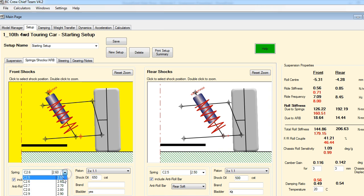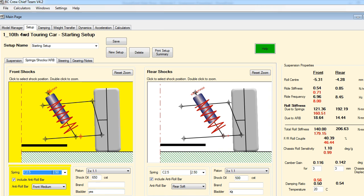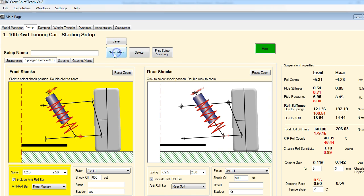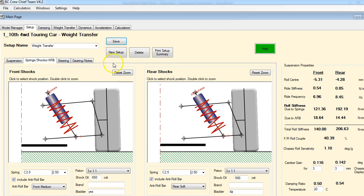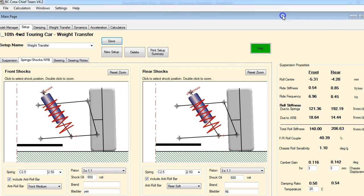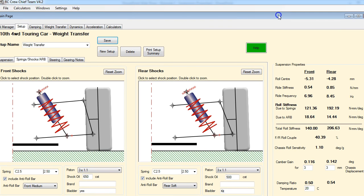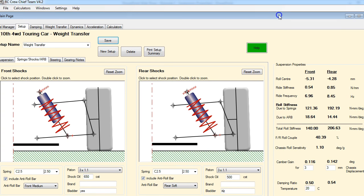Next I'm going to go to the softest shock I've got. I want to save this - I don't want to mess up my starting setup - so I'm going to create a new setup here and call this 'weight transfer' and save that. This is going to be our reference that we'll use throughout the demo to look at different features and different ways that we can adjust weight transfer.